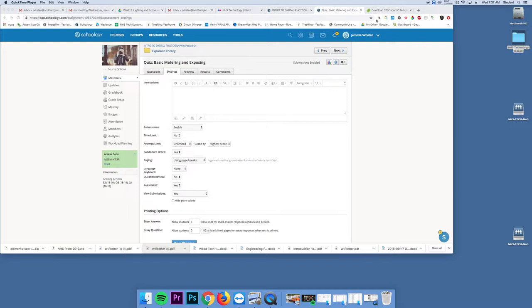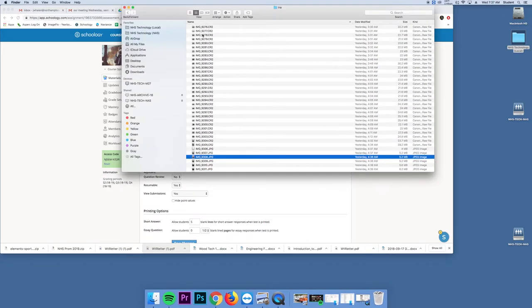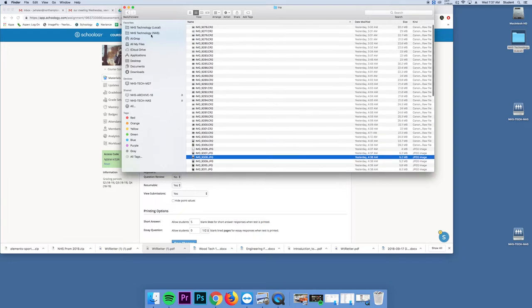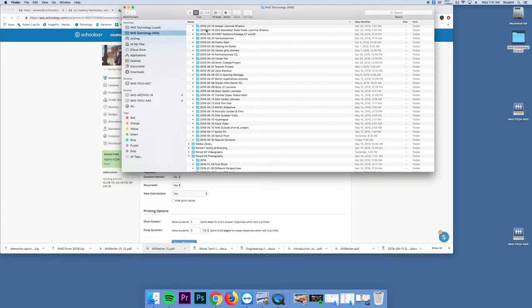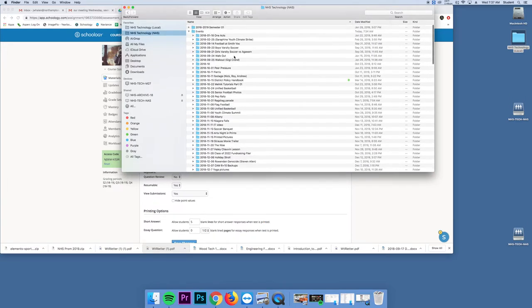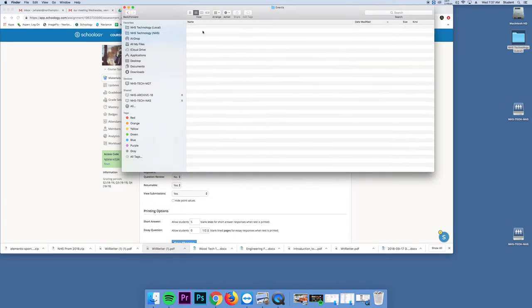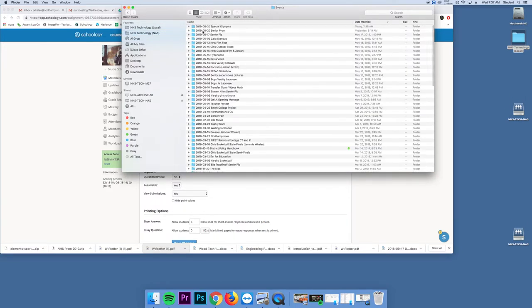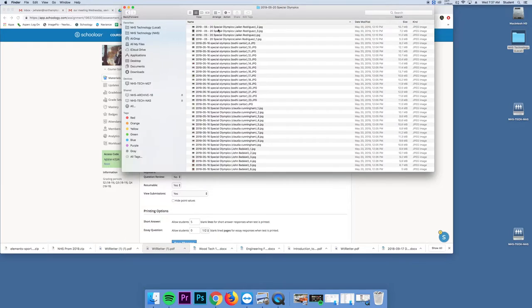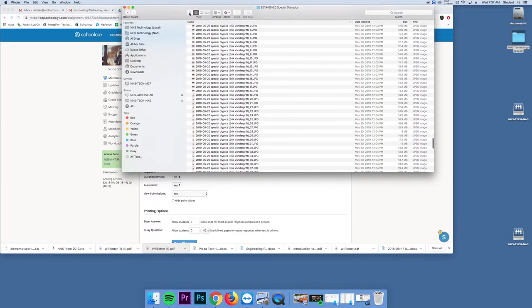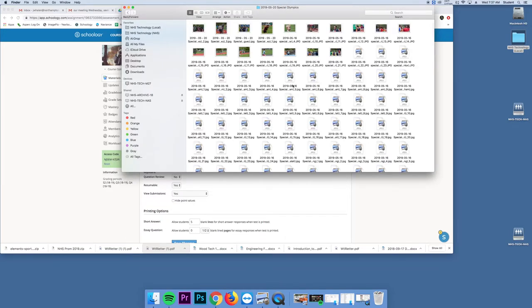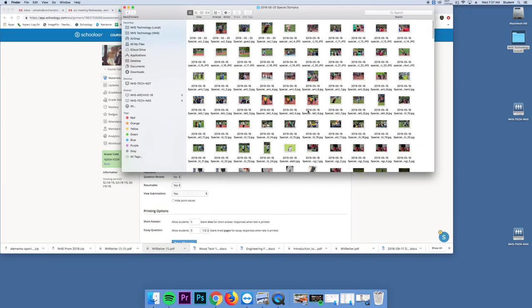So we have, just to show you a couple of things, in Finder, Technology, NAS, Events, we have Special Olympics. And this is all the pictures that were taken of the Special Olympics.